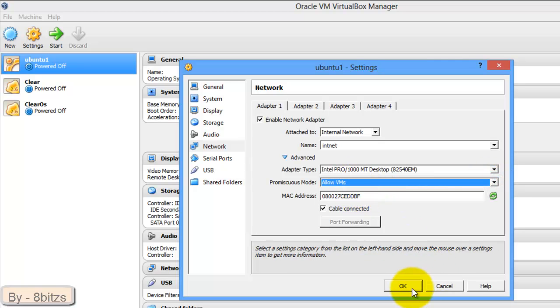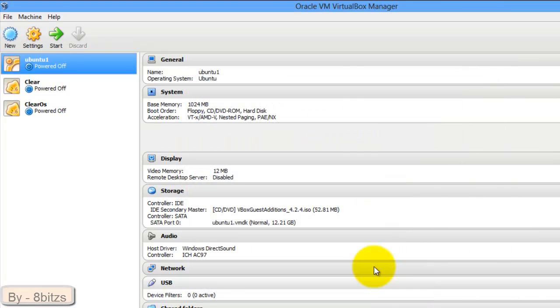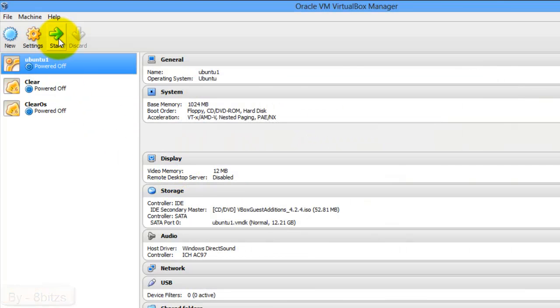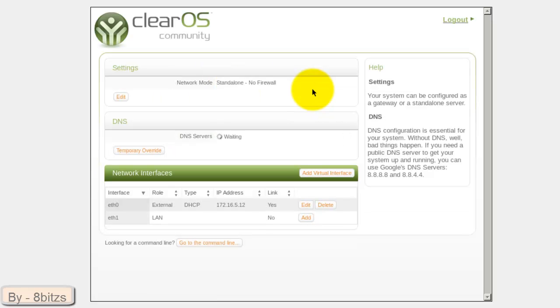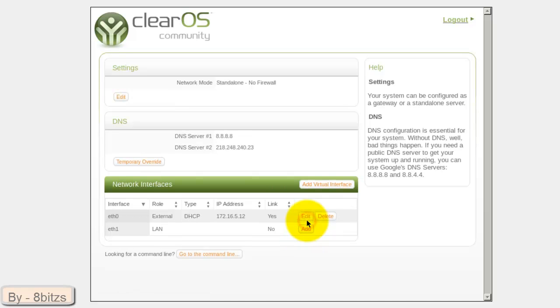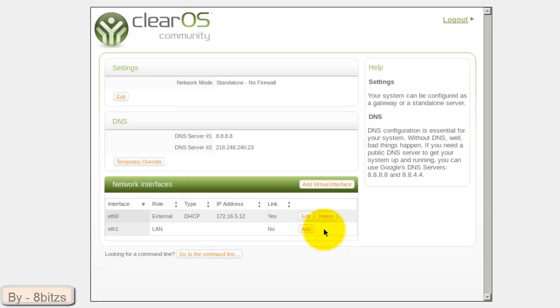This is the home page of ClearOS. Here you have to enter username and password. You can see two interfaces: Ethernet 0 and Ethernet 1. Ethernet 0 is for external network and Ethernet 1 is for LAN. So click on Add.